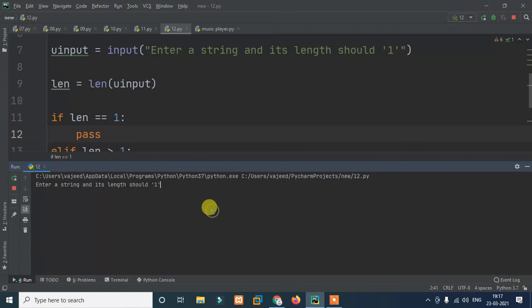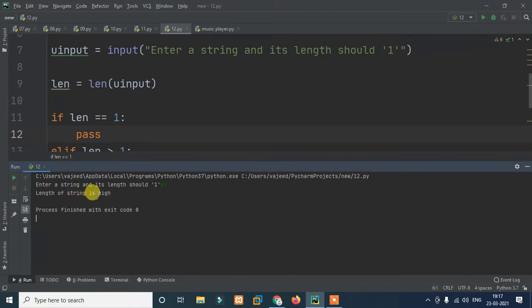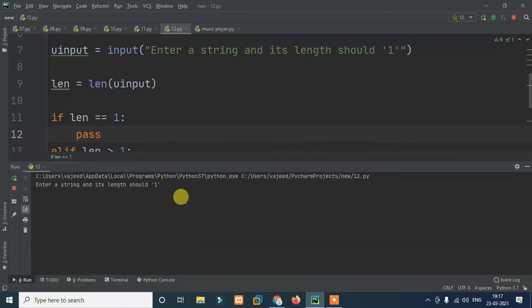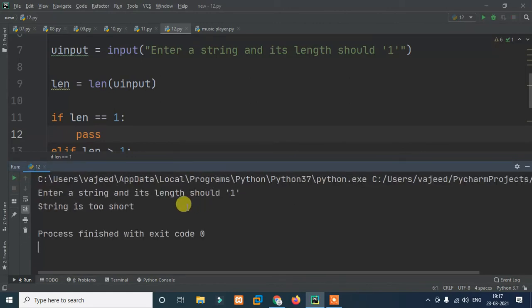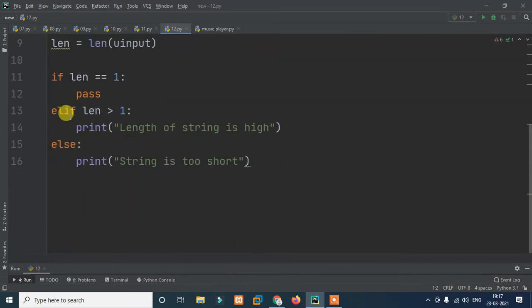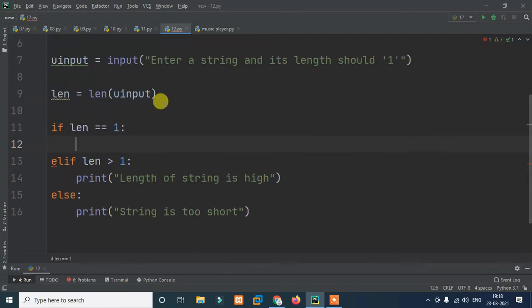So run it. Enter the string - enter 'a', and the length of string is high. Enter directly without input, the string is too short. Okay so the first problem: the user input should be a single letter. Now we tackle it so that the code will work with a single-letter user input.